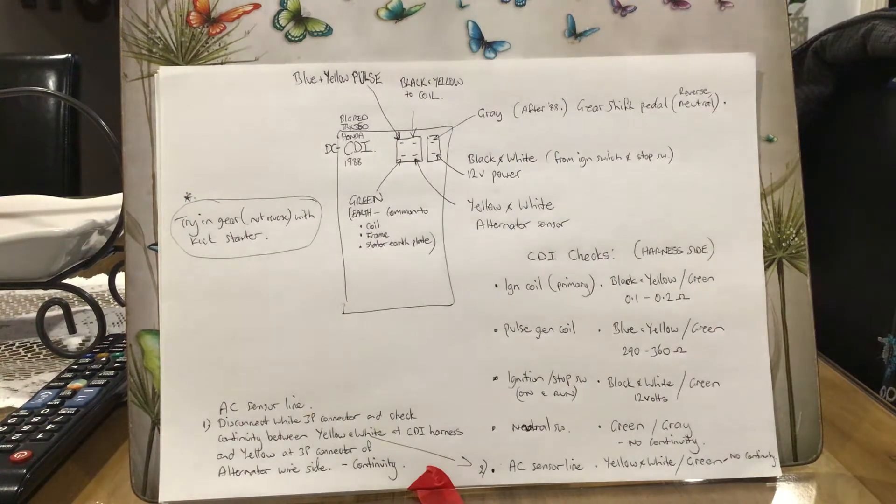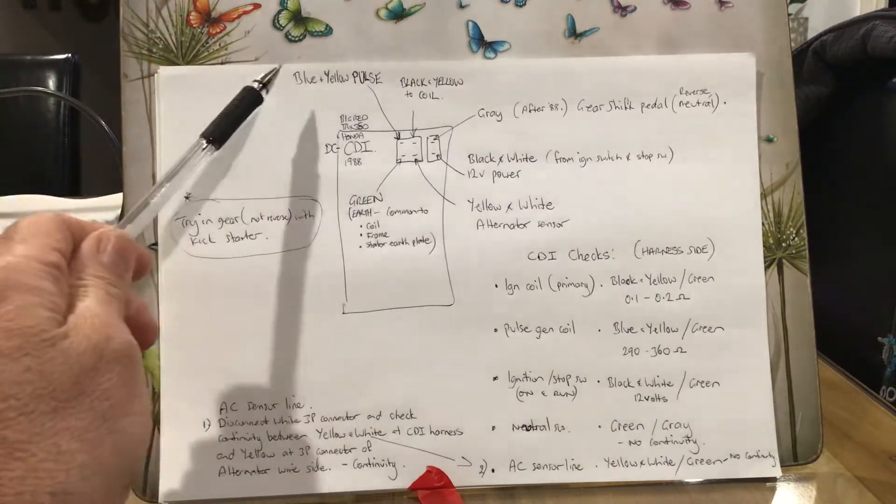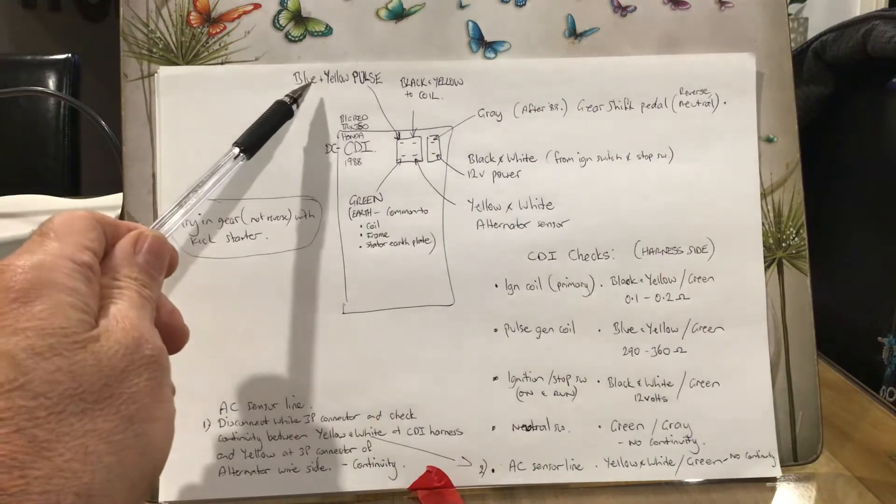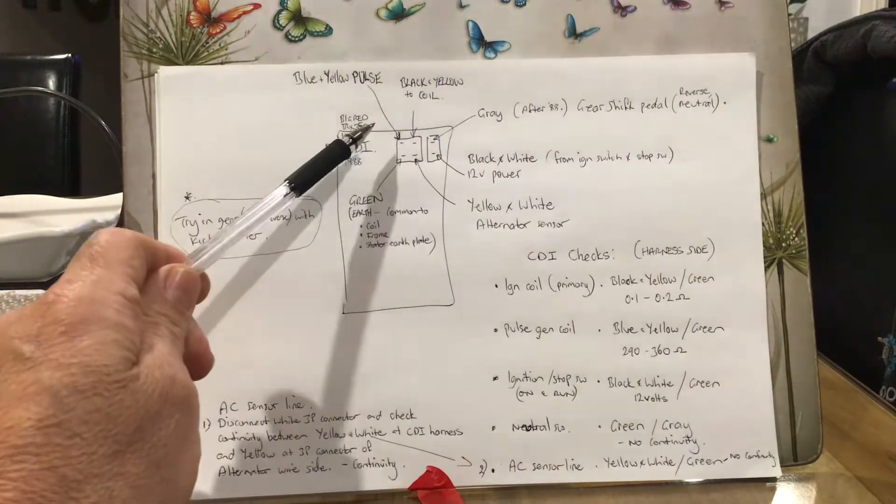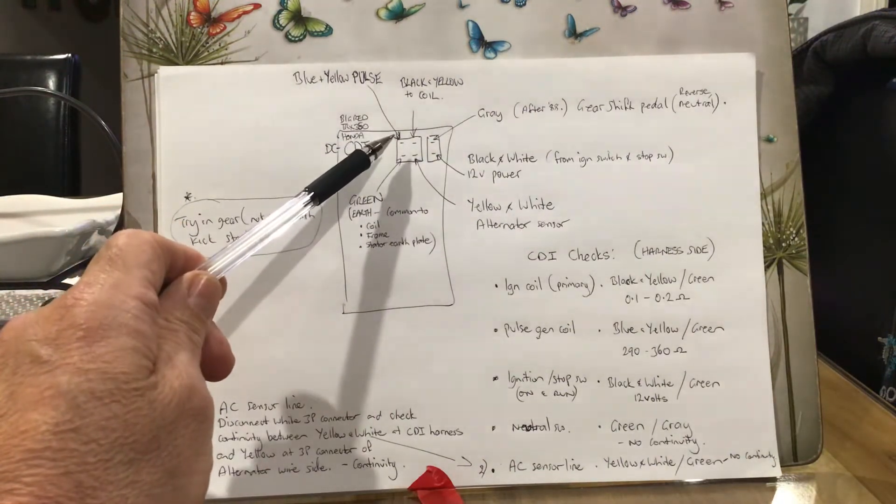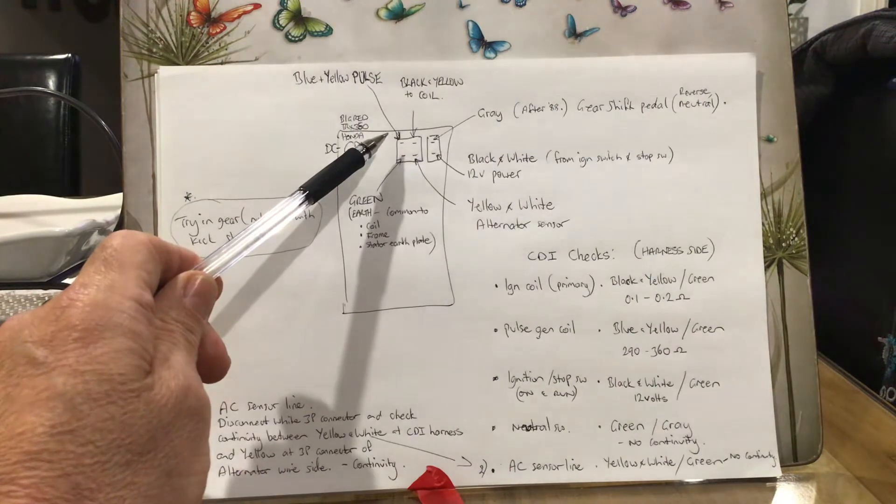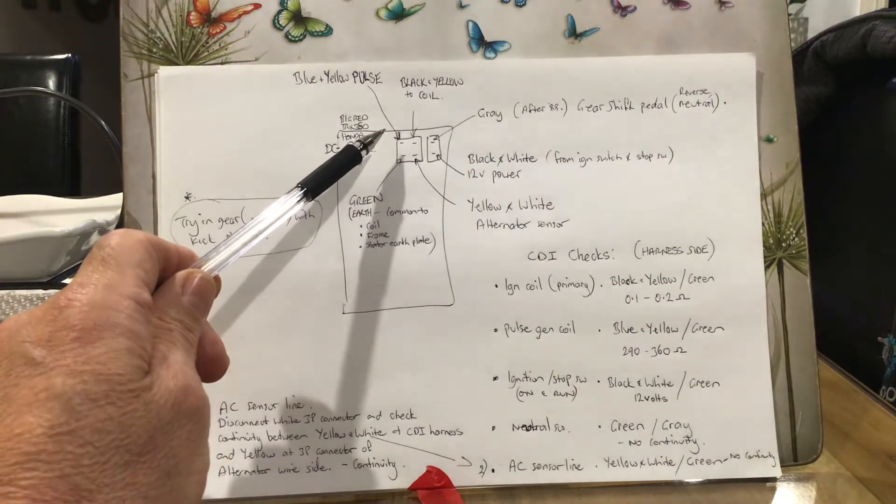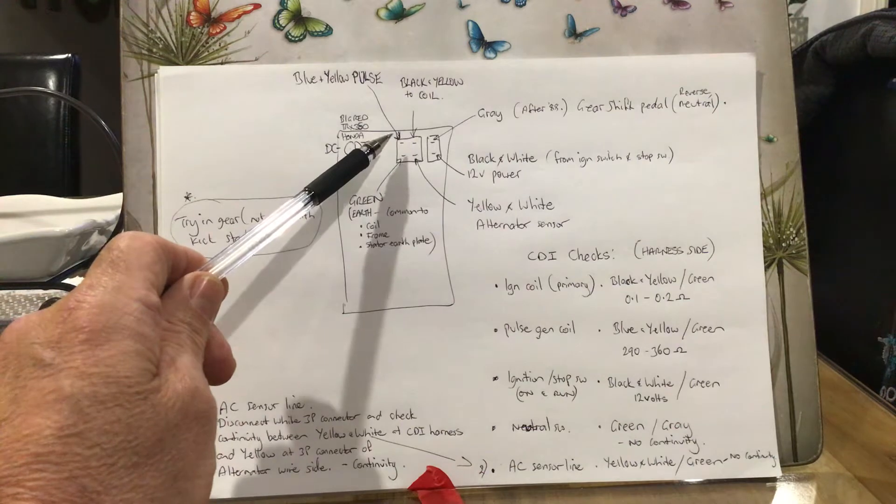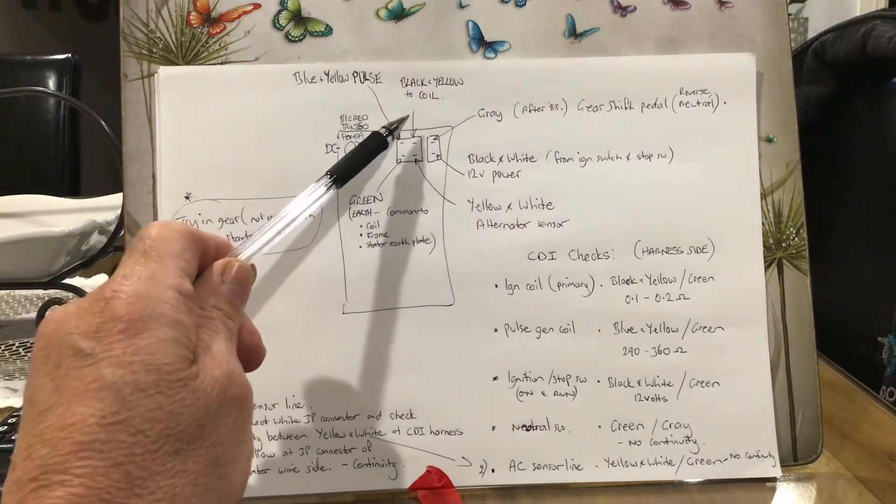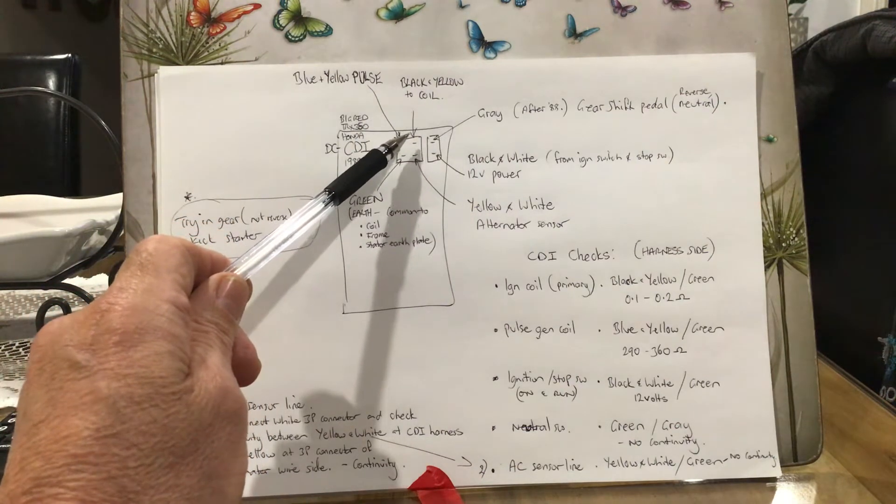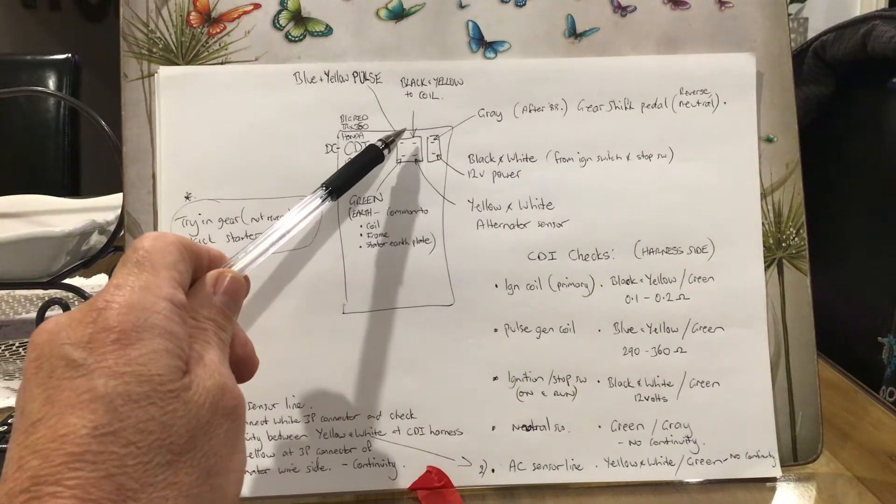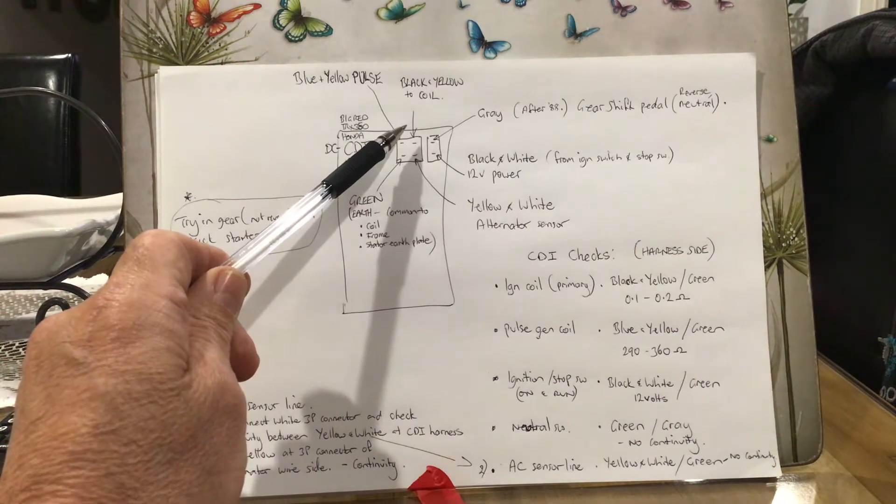On the plug, as it says here, we've got the blue and yellow pulse wire coming from the pulse generator, which is housed in the same area as the stator. The black and yellow wire goes over to your coil, which is mounted on the frame. It has its own earth wire there.